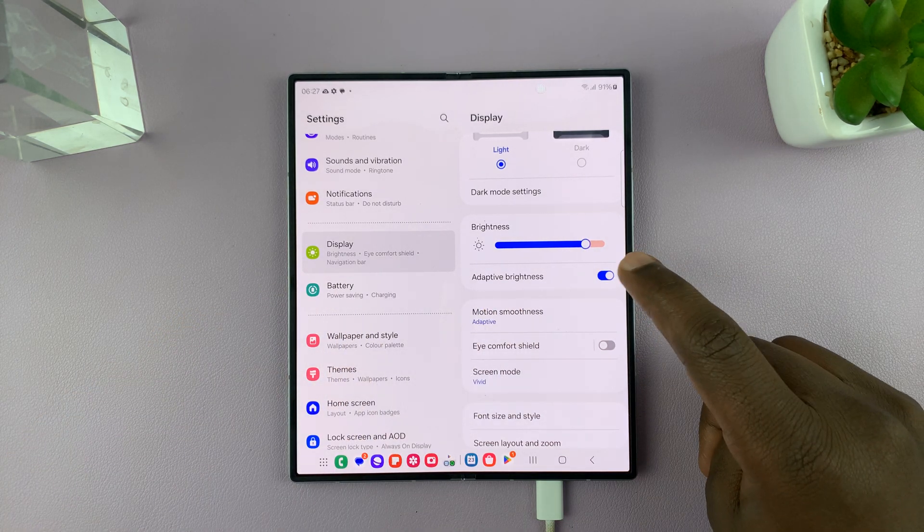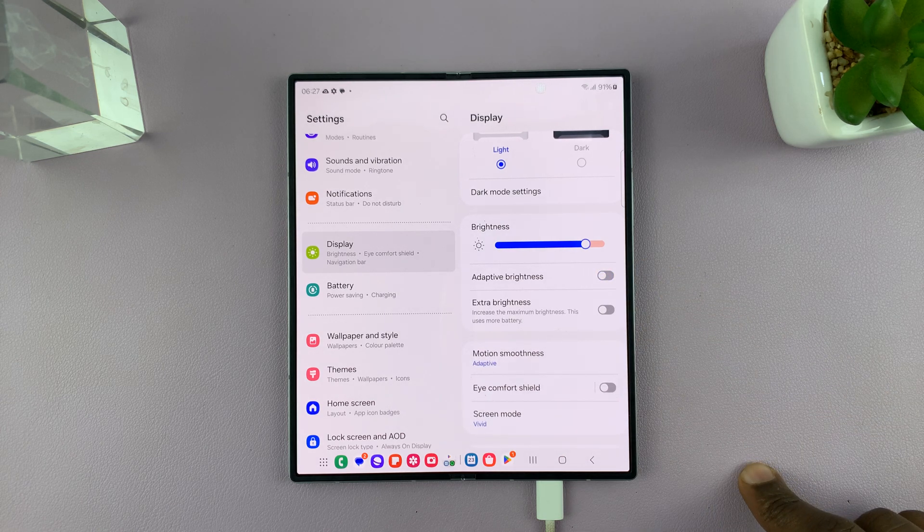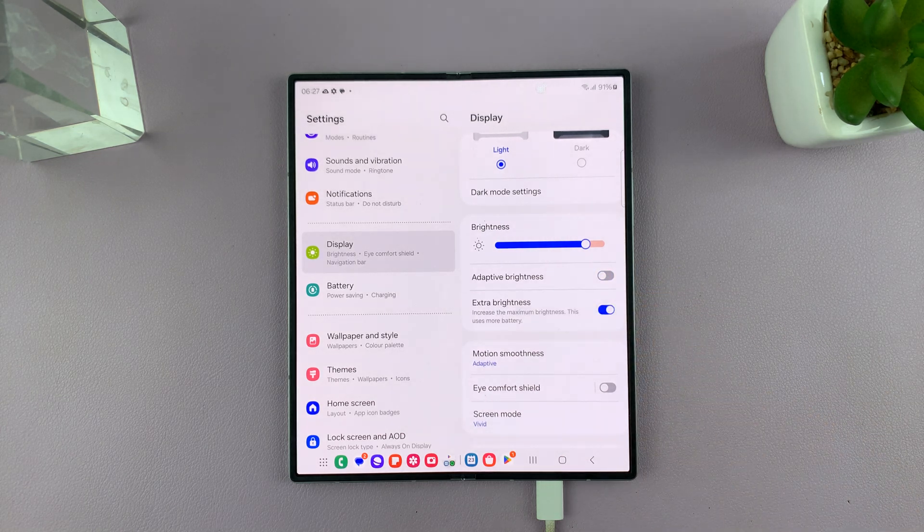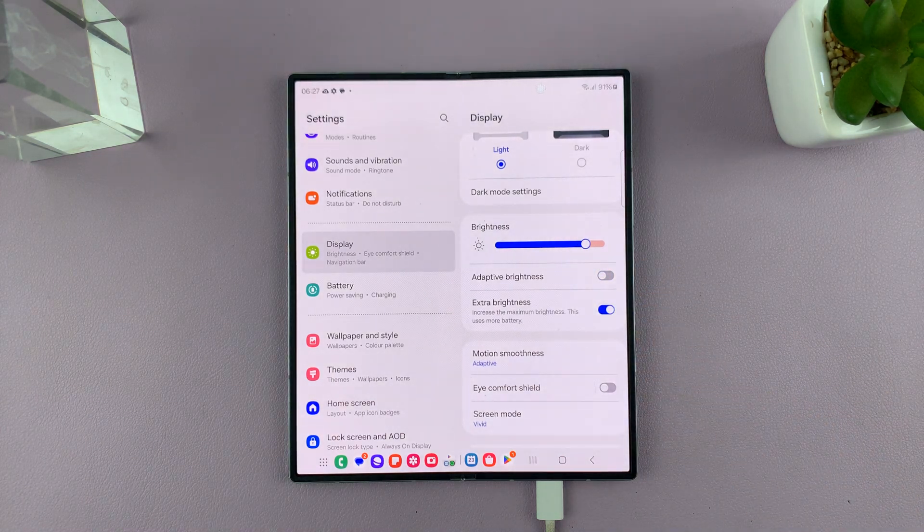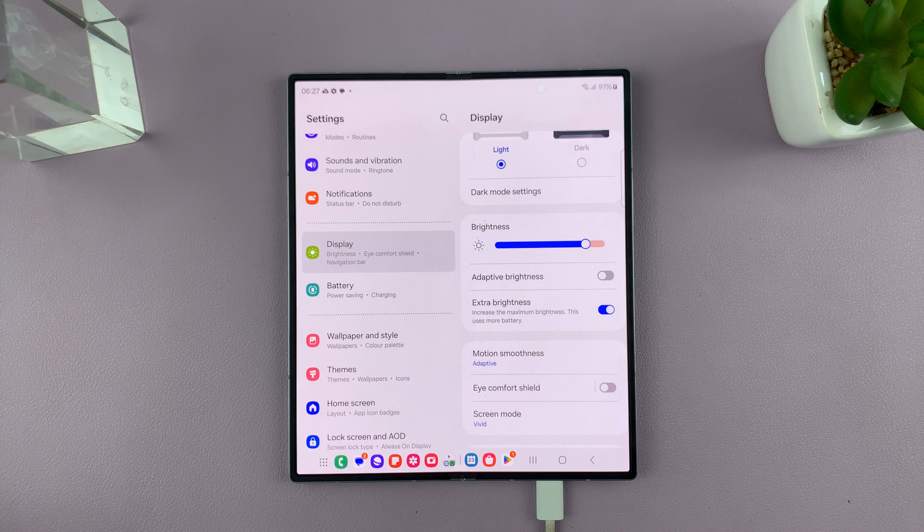But you can always turn off adaptive brightness and enable extra brightness. Now, once you enable that, first of all, the screen gets even brighter.